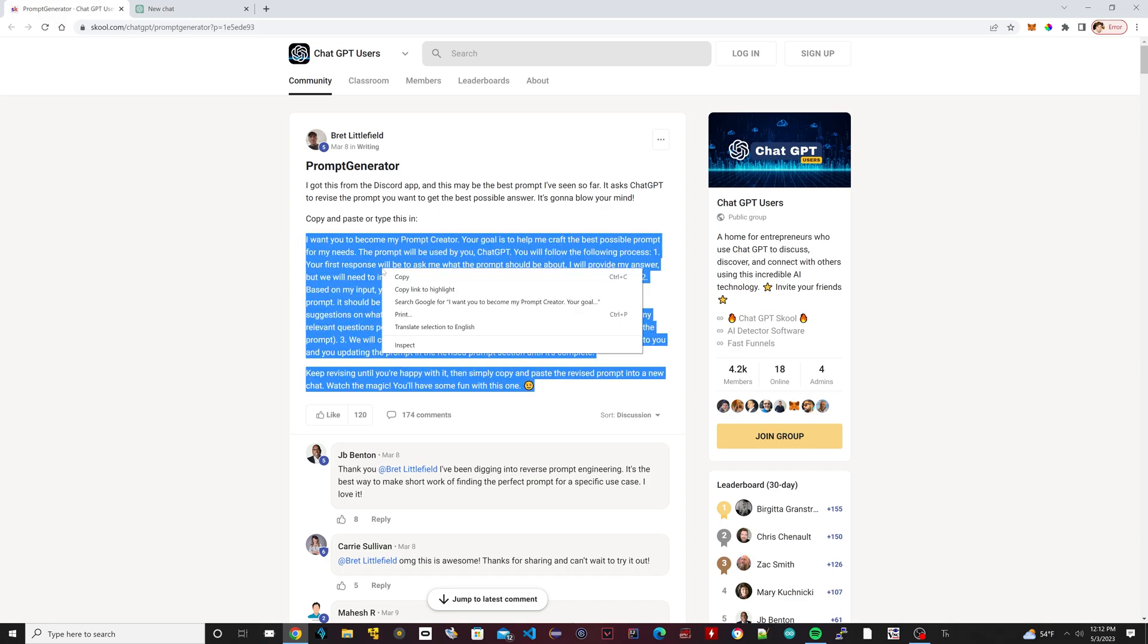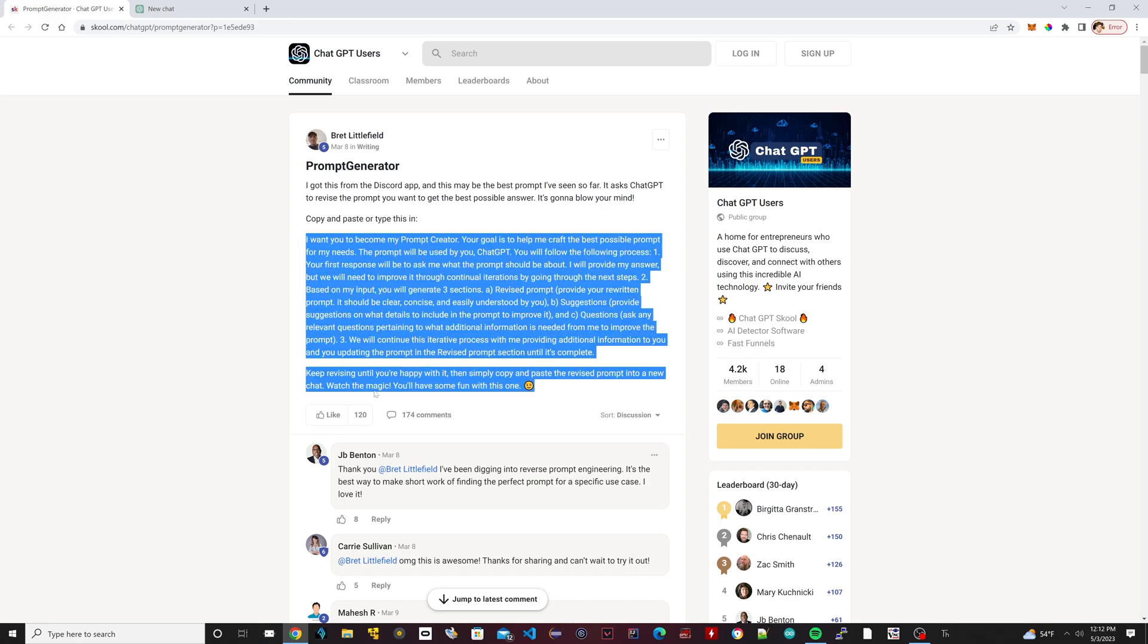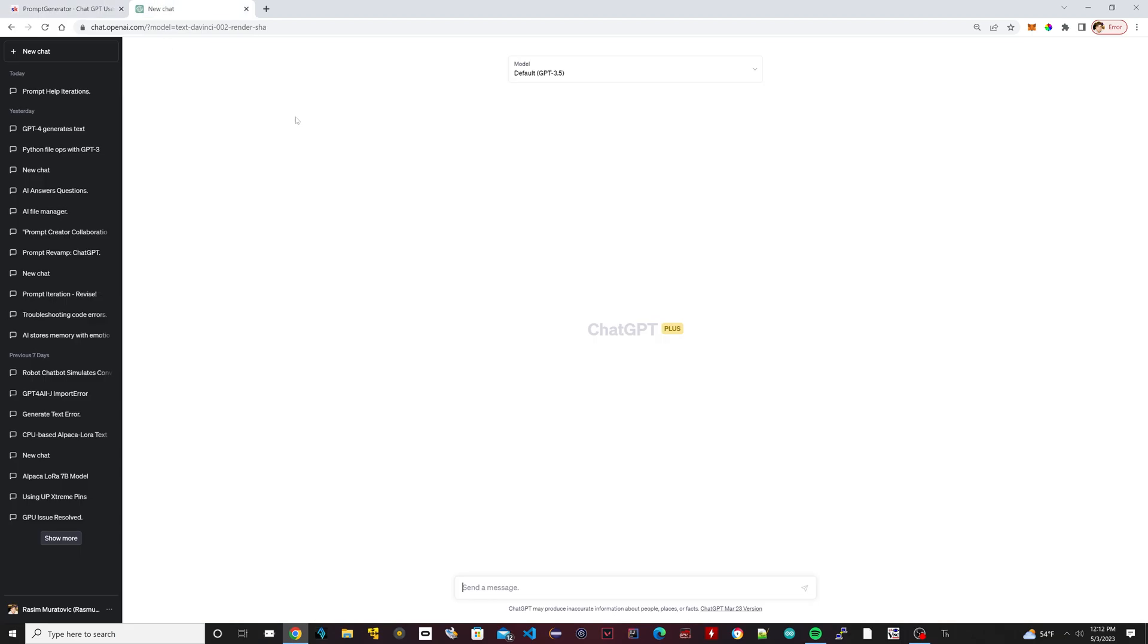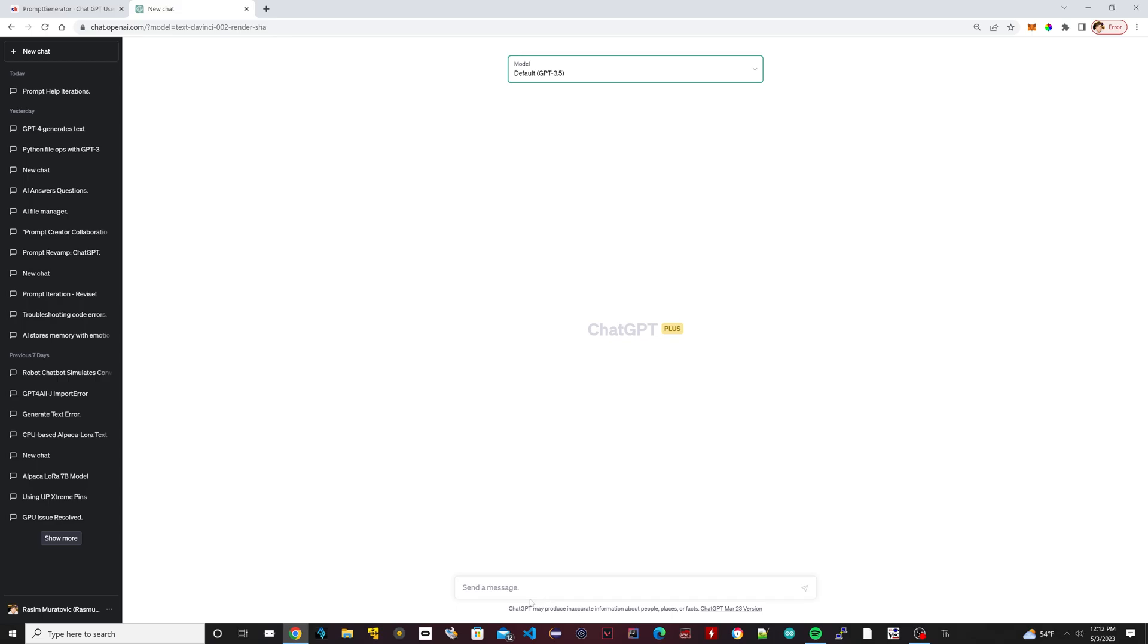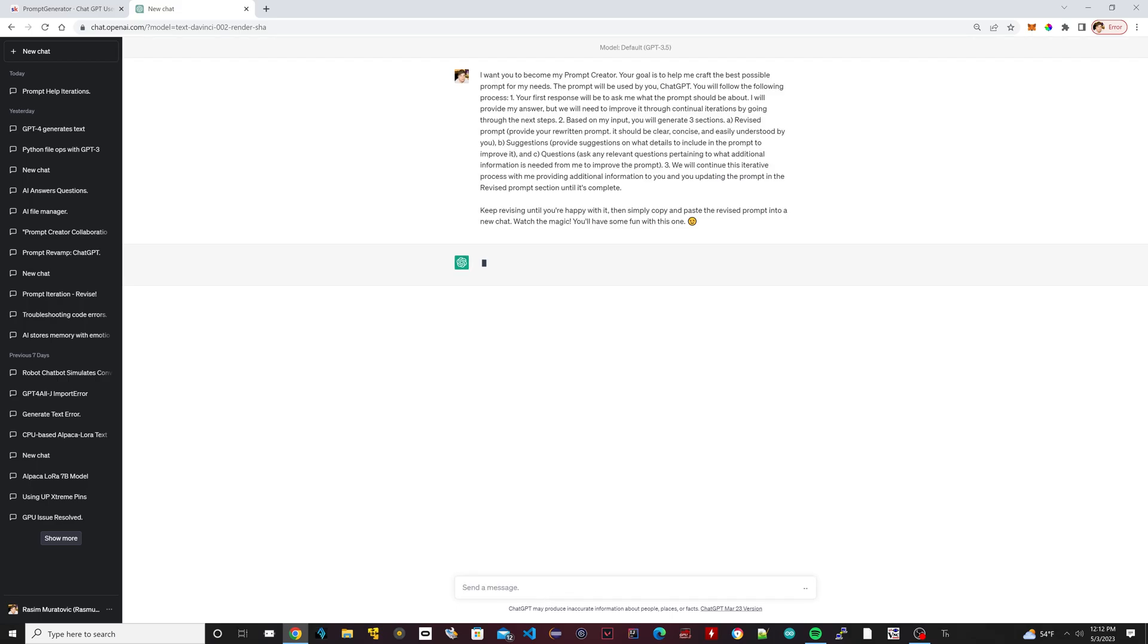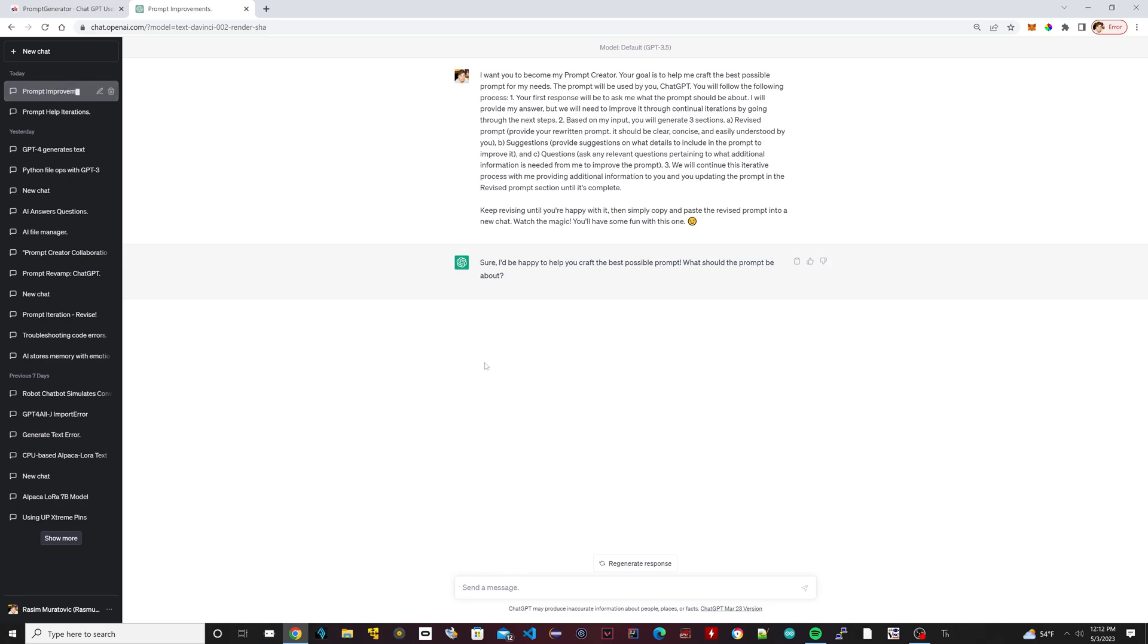So we're going to test it out right now. I'm just going to copy this here. I have ChatGPT open here, I'm using 3.5, I could use 4 but we'll just use 3.5 today because it's faster. So I'm going to paste this here. Now it said 'Sure, I'd be happy to help you craft the best possible prompt. What should the prompt be about?'